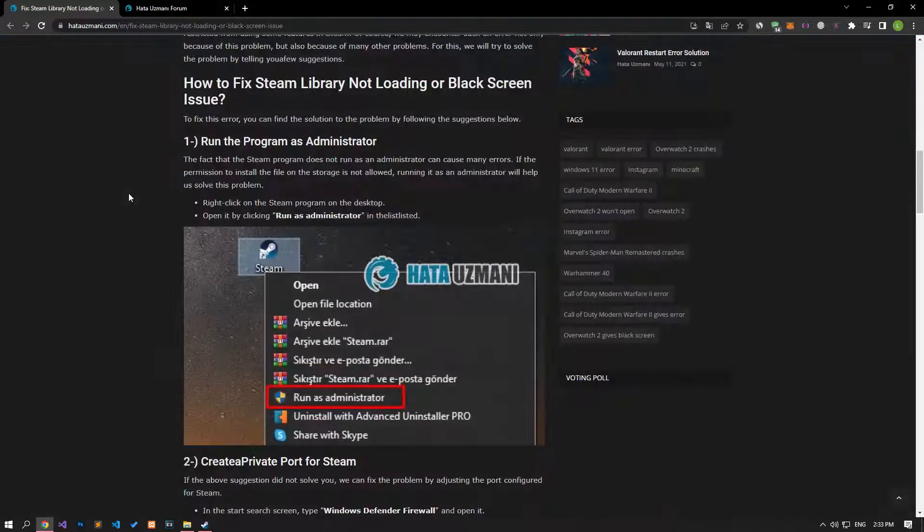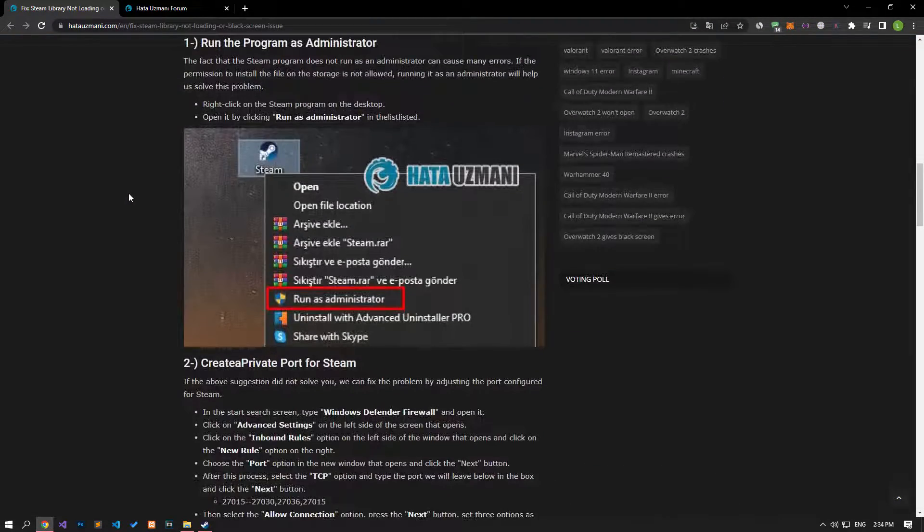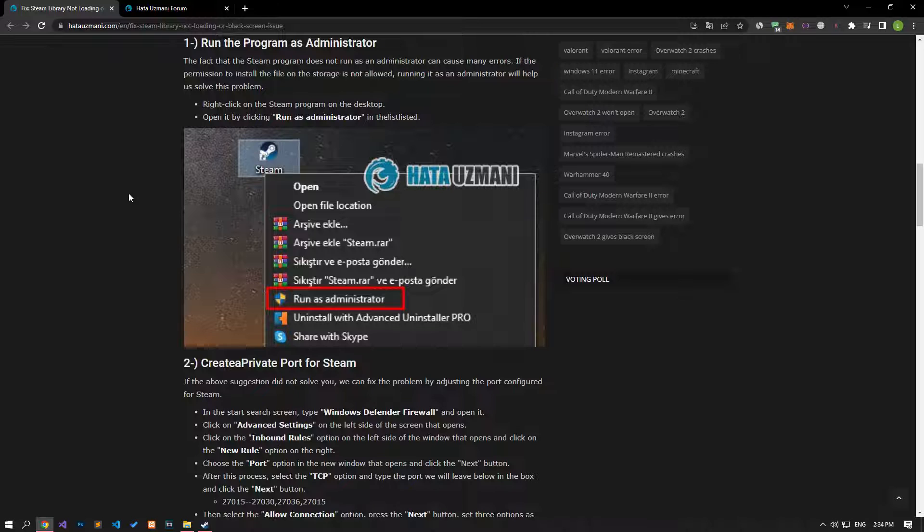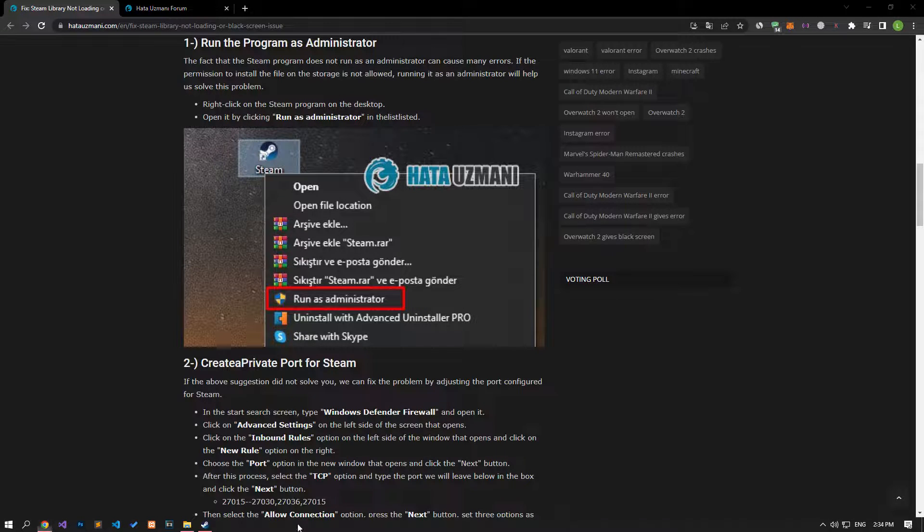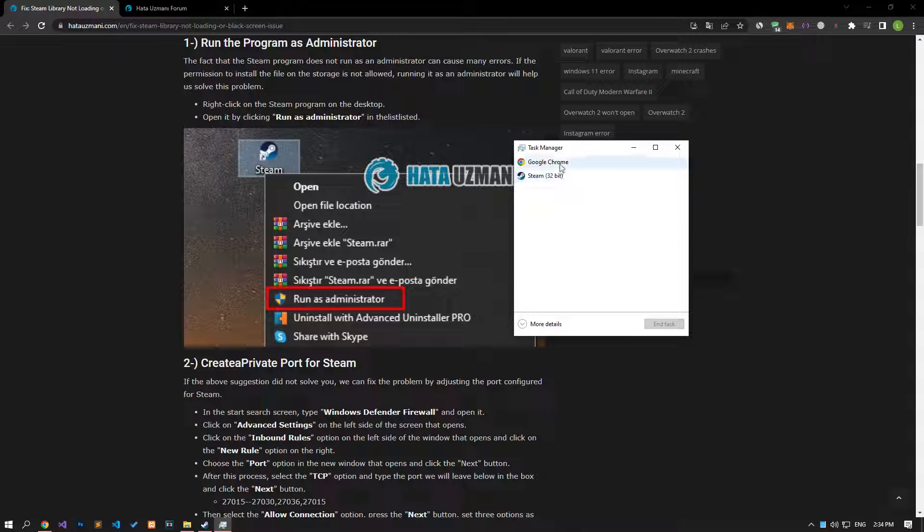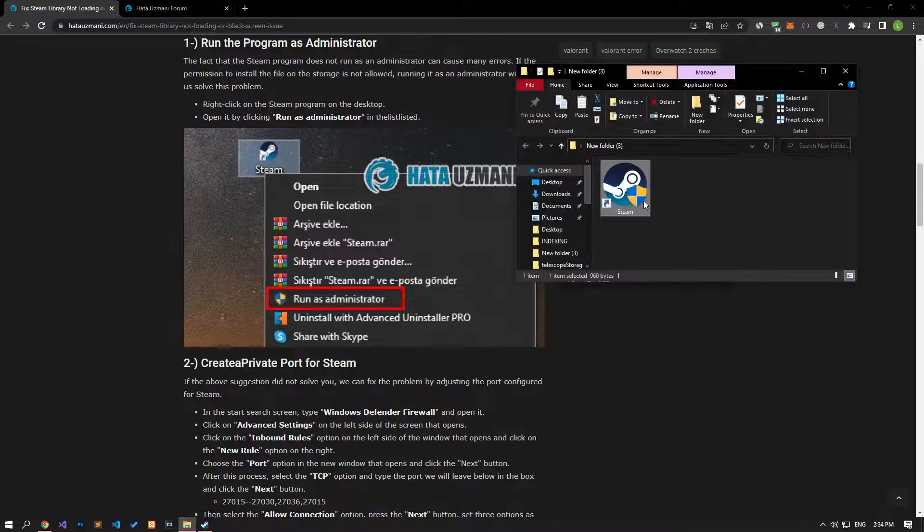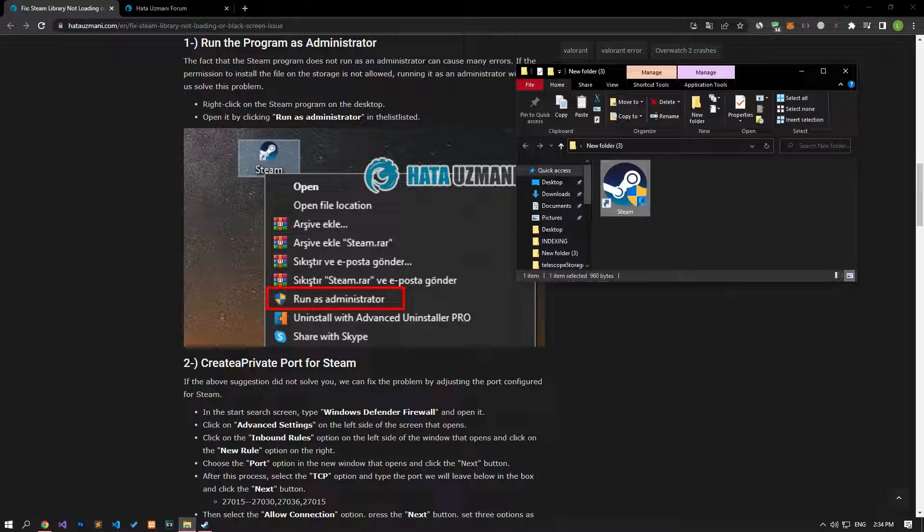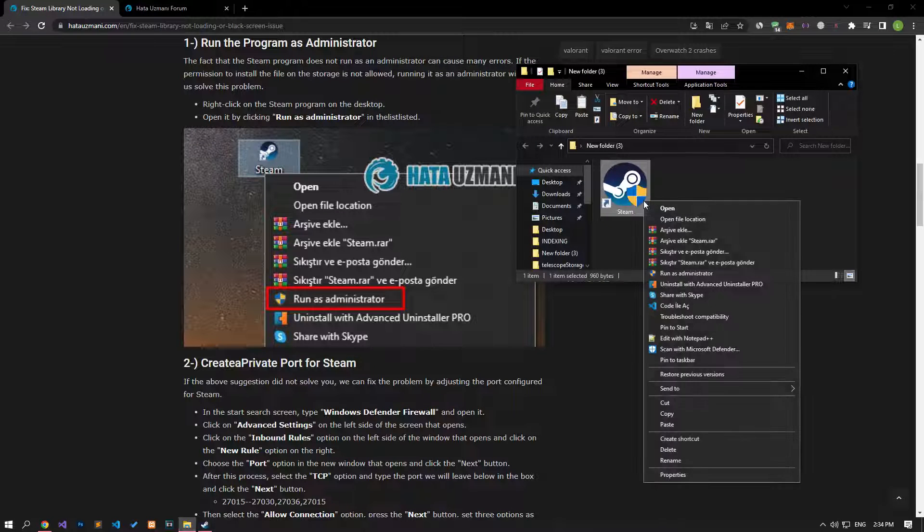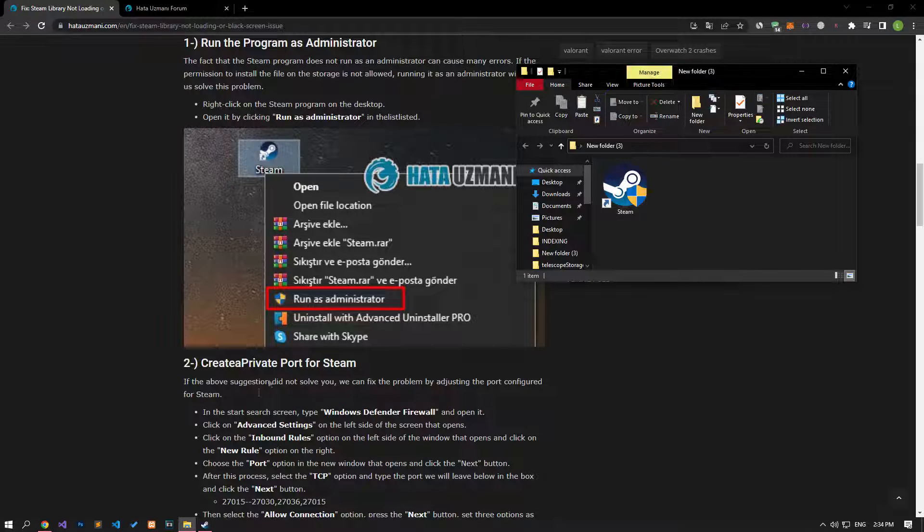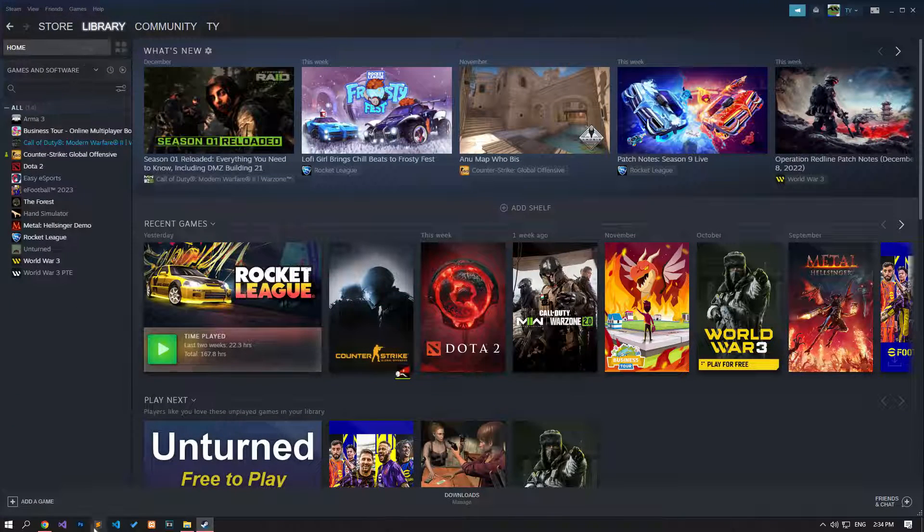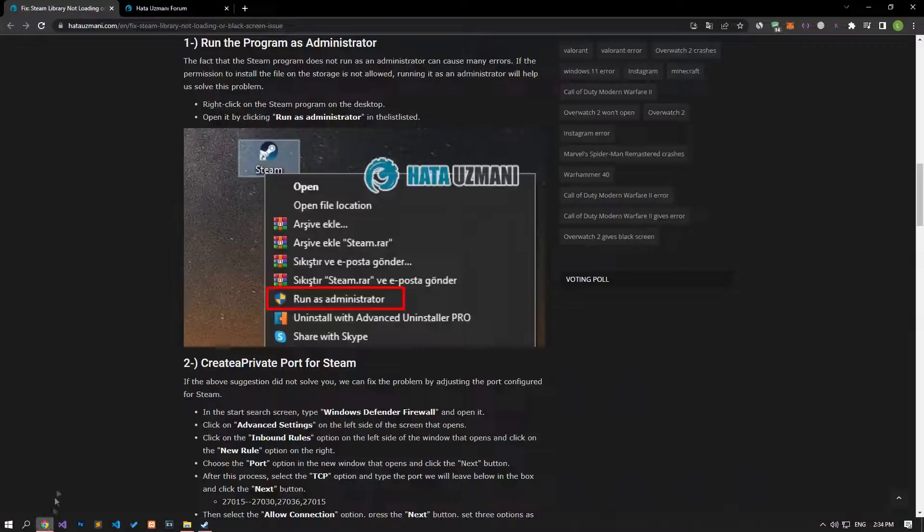The fact that the Steam program does not run as an administrator can cause us to encounter many errors. If the permission to install the file on the storage is not allowed, running it as an administrator will help us solve this problem. For this, if the Steam application is open in the background, let's close it completely with the help of the task manager. Then let's run the Steam application as an administrator and check if the problem persists.